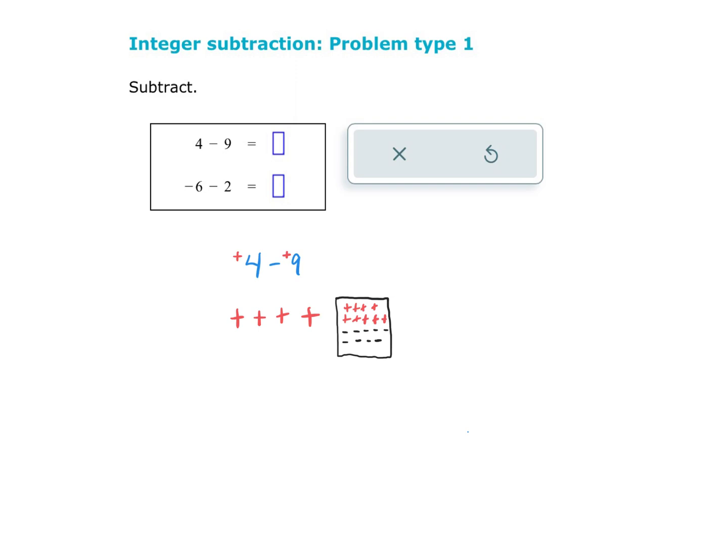Now I can go back to my problem and say the 4 positives take away 9 positives. So I'm going to take away these 9 positives — I'm just going to X them out. And now you can see that what I have left is some positives and negatives.